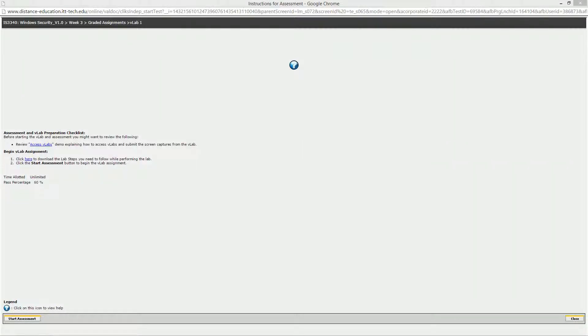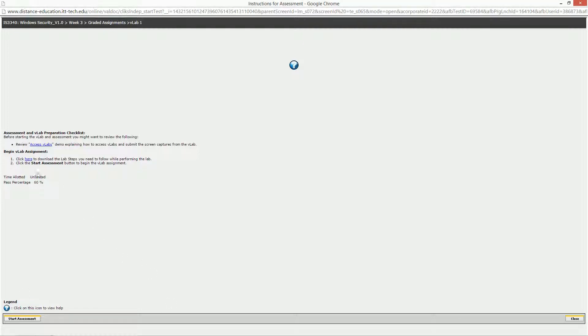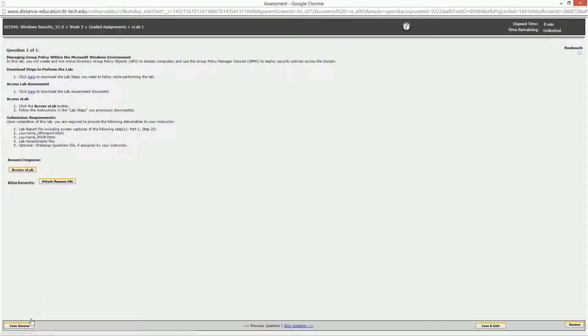So, VLAB 1 of week 3, or if you're following along in the lab book, Lab 5, Managing Group Policies within the Microsoft Windows Environment. I'm already at my VLAB login page. Here are the instructions on how to follow them. When you're ready, click Start Assessment.